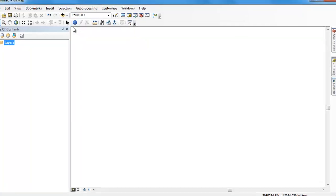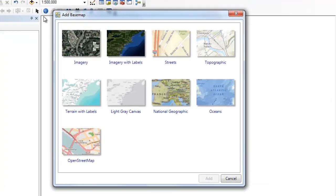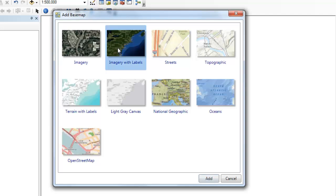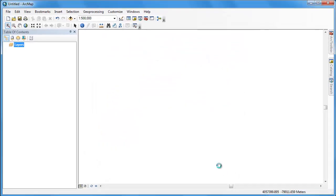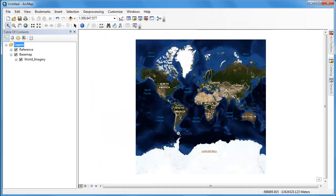We need to obtain the appropriate Landsat satellite scene. But before we do that, let's get oriented in ArcGIS. We're going to load in an ArcGIS basemap, in this case the imagery with labels basemap, and use it to zoom into our area of interest.